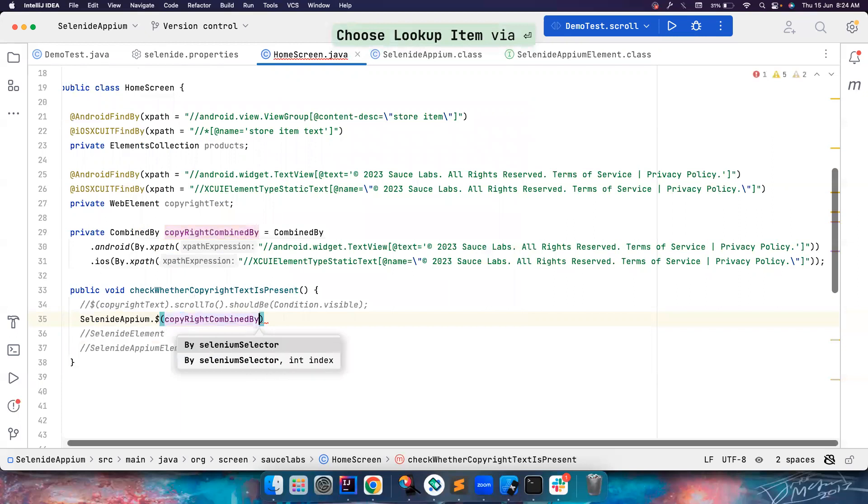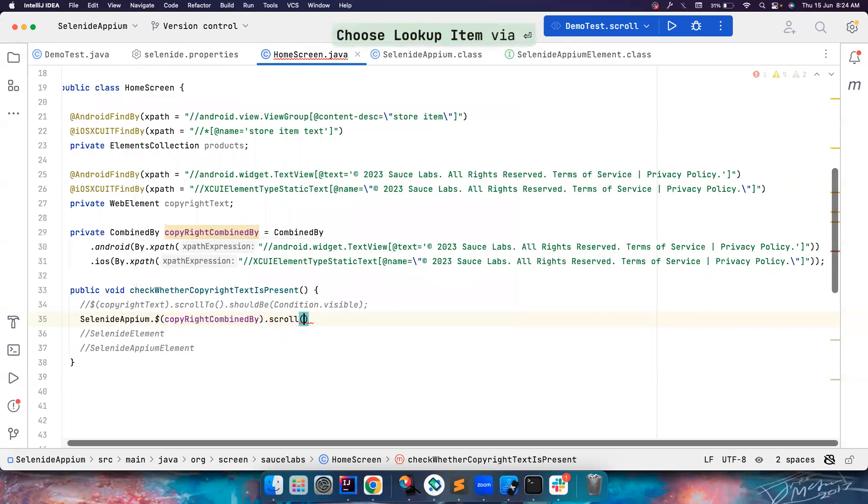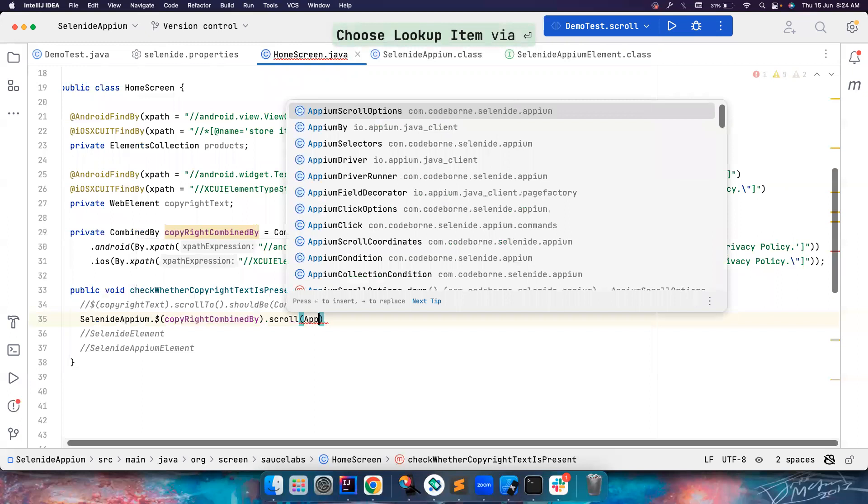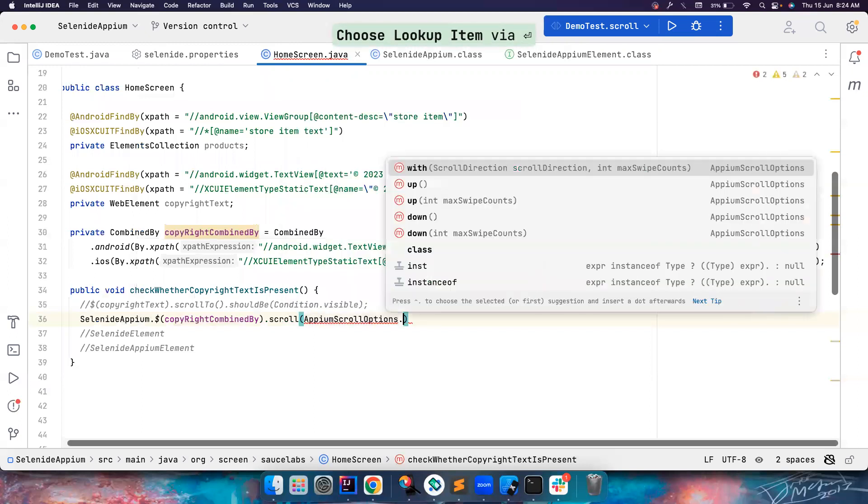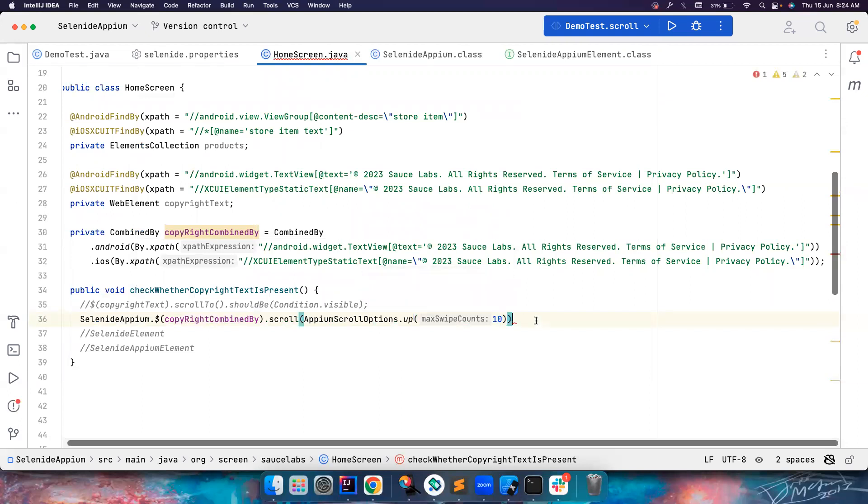dots, and now you get the scroll option here. And then here you can use AppiumScrollOptions. If you want to just scroll up, you can use UP. If you want to scroll up with the swipe counts, you can also do like this. You can also do this if you want to do something else.